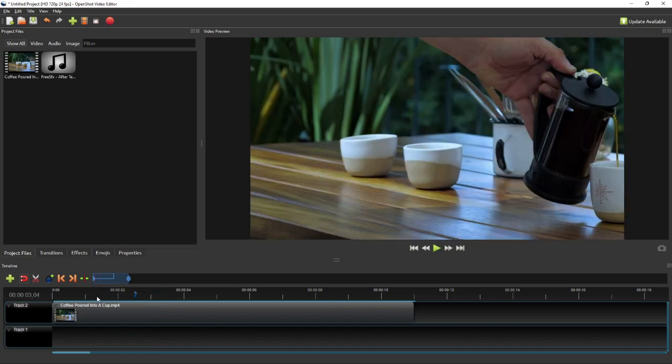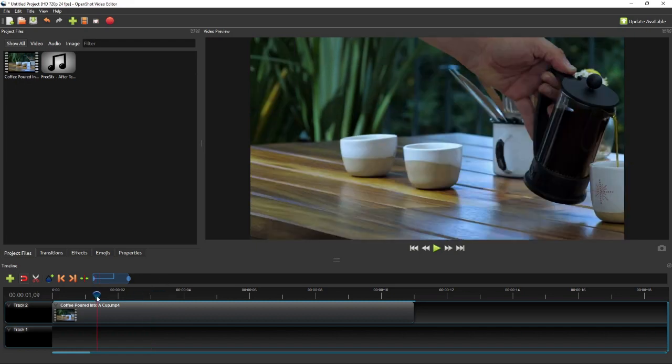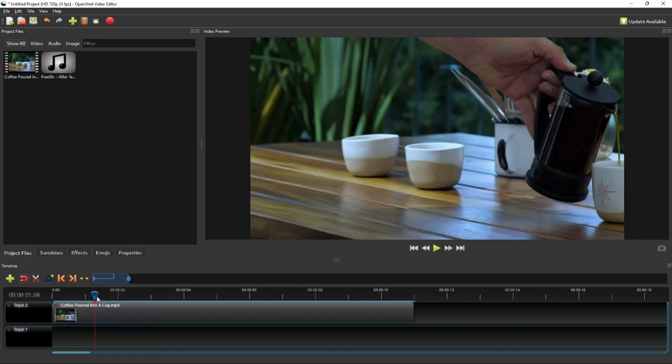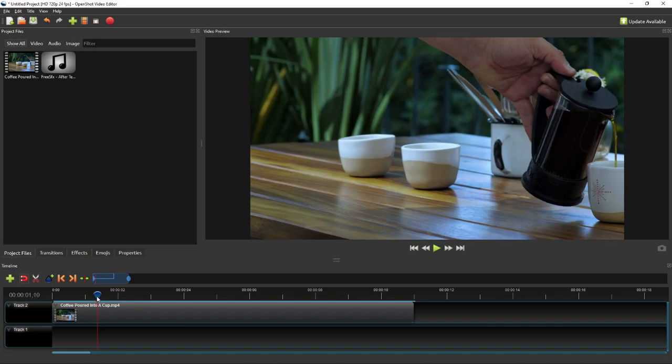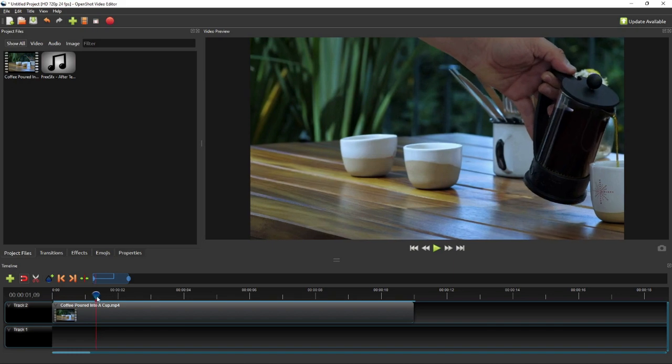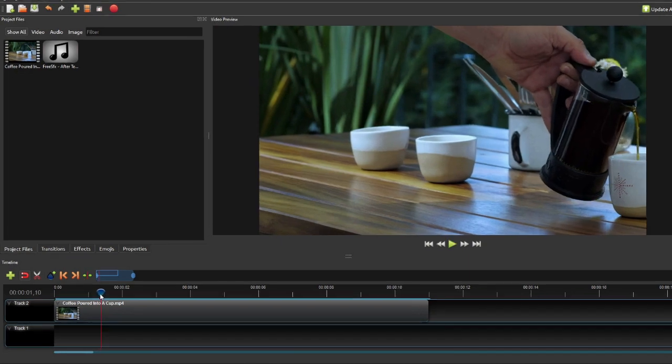Let's move it to the frame where the coffee roughly first reaches the bottom of the cup. So here the coffee pouring sound should start at the 1 second and 10 frame mark of the timeline.